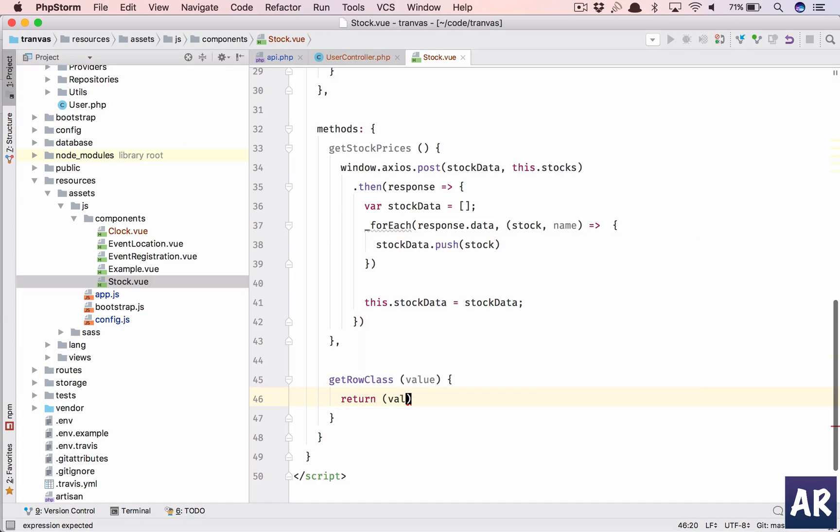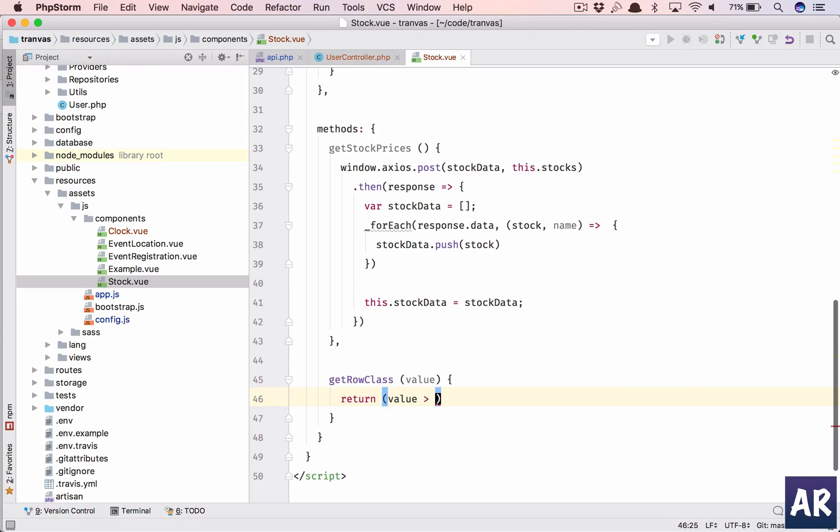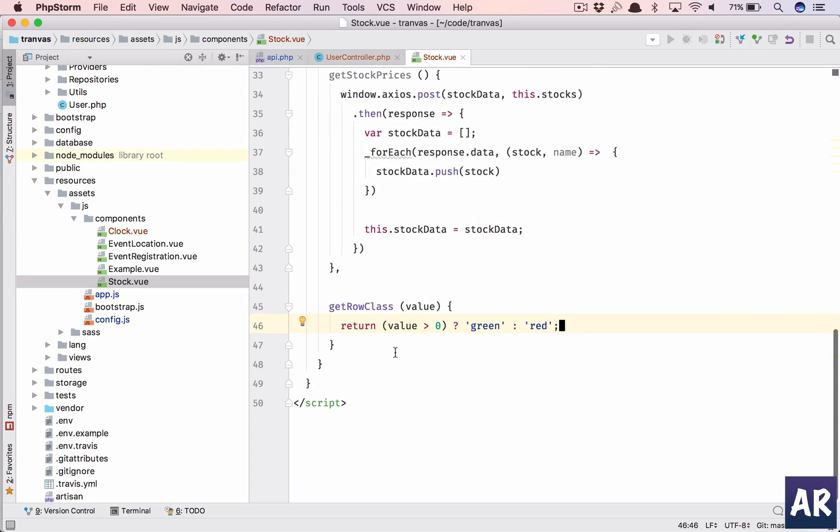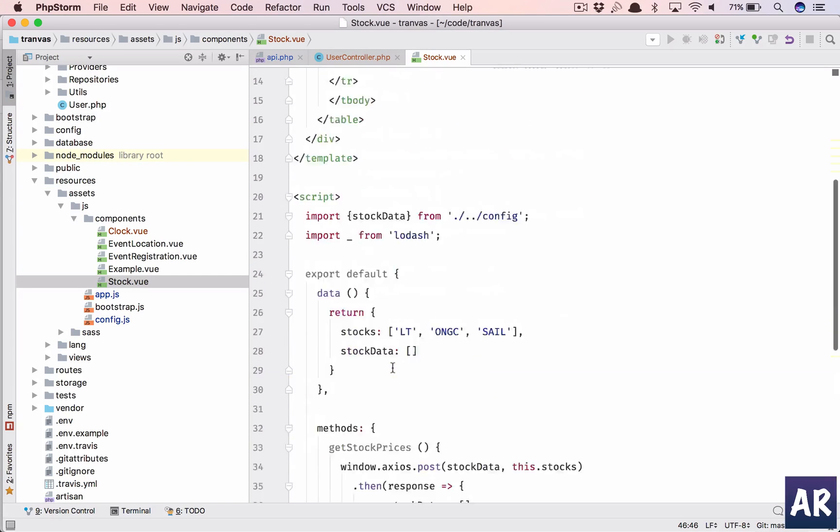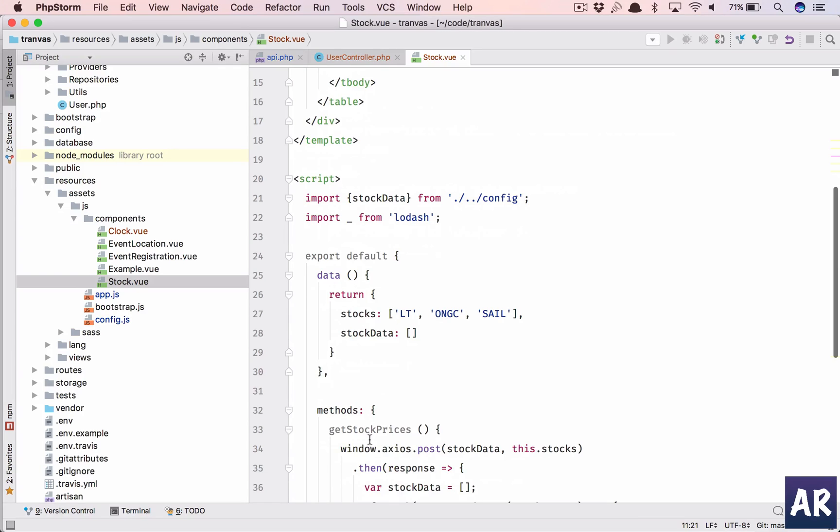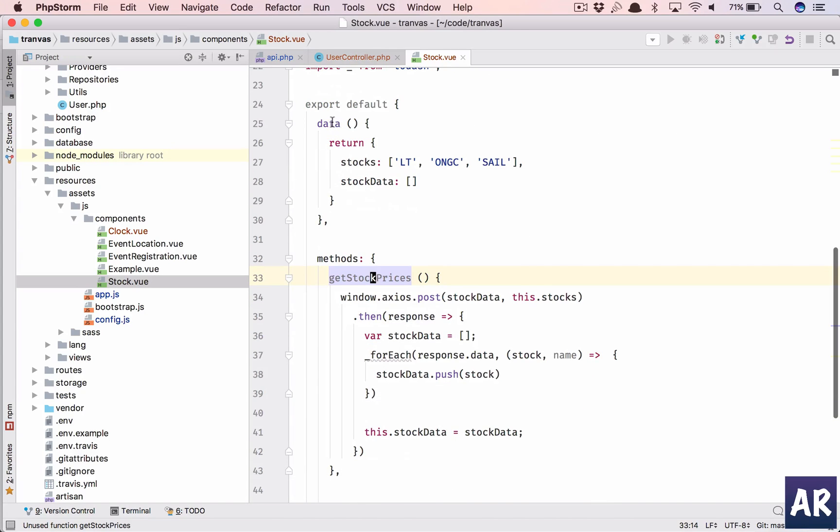And based on that it will give me a class. So I have this function, I'll pass the value. Return, if it is greater than zero then it will be green. I'll show you why this logic has been added. I have seen the JSON and that's why I'm doing that.